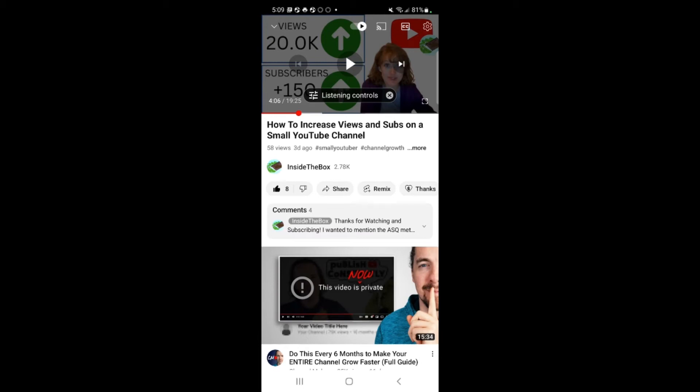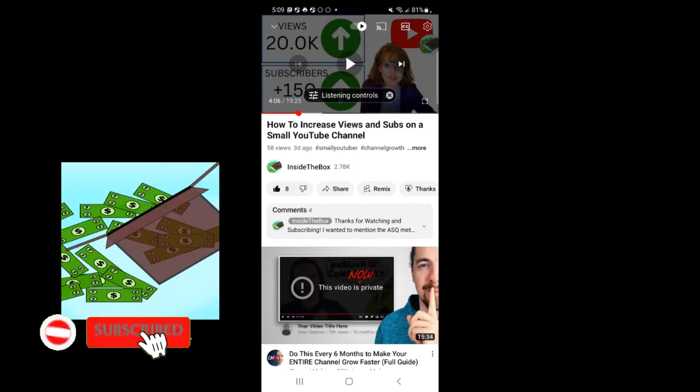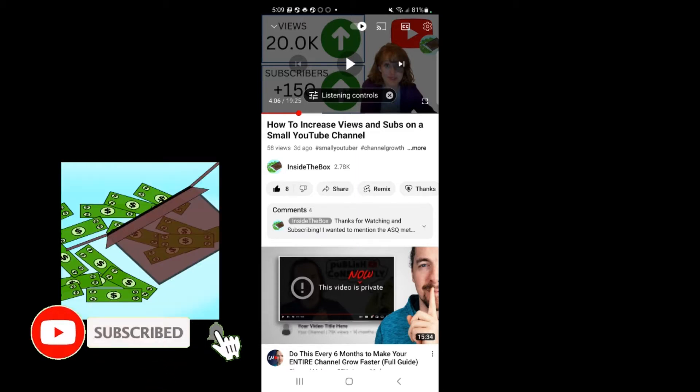A great way to reuse your content so you can upload more videos without having to film or edit those videos is to just take your existing videos and cut out segments to turn them into Shorts. I'll show you how.